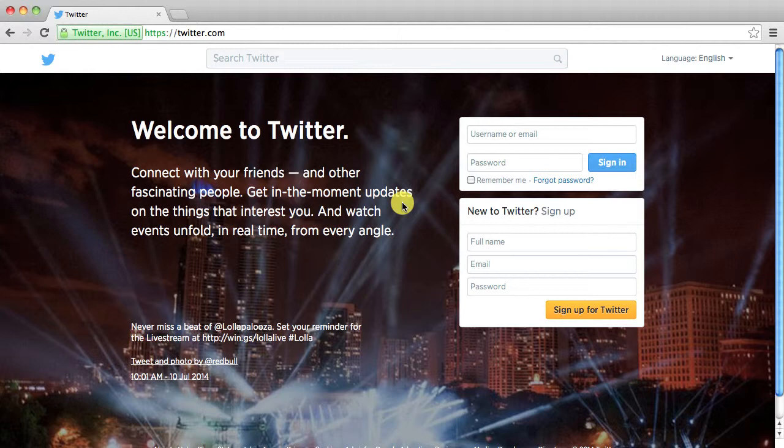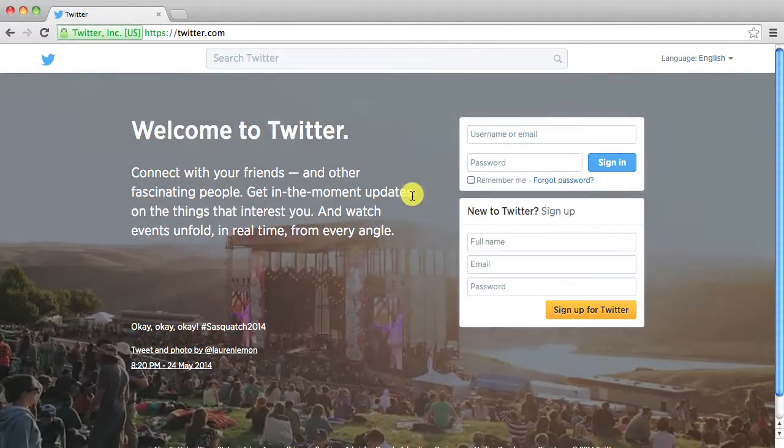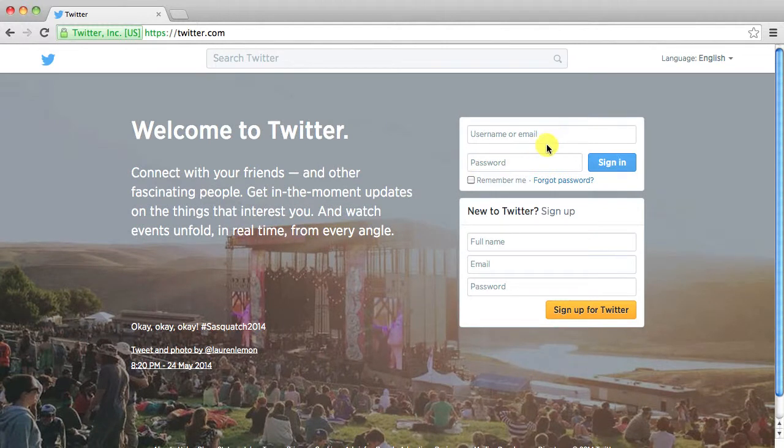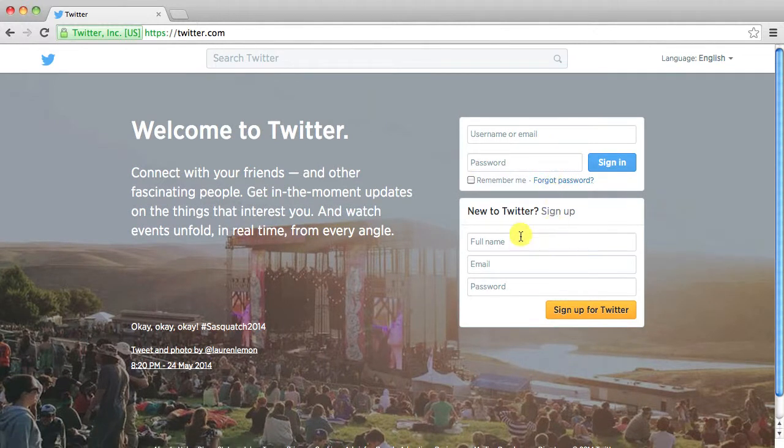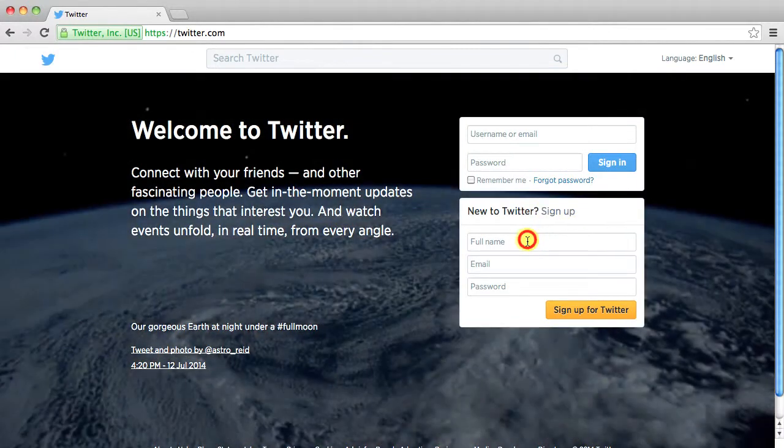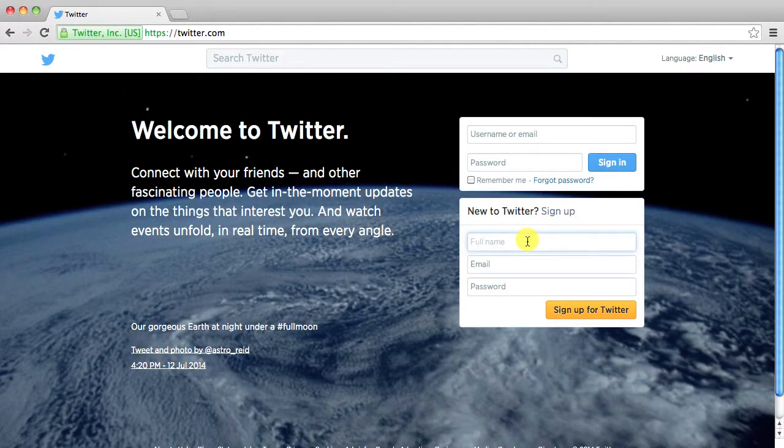So I'm at twitter.com and on the home page on the right side you'll see a sign in box and then right below it it says new to Twitter sign up. So since we don't have an account we want to sign up for one.